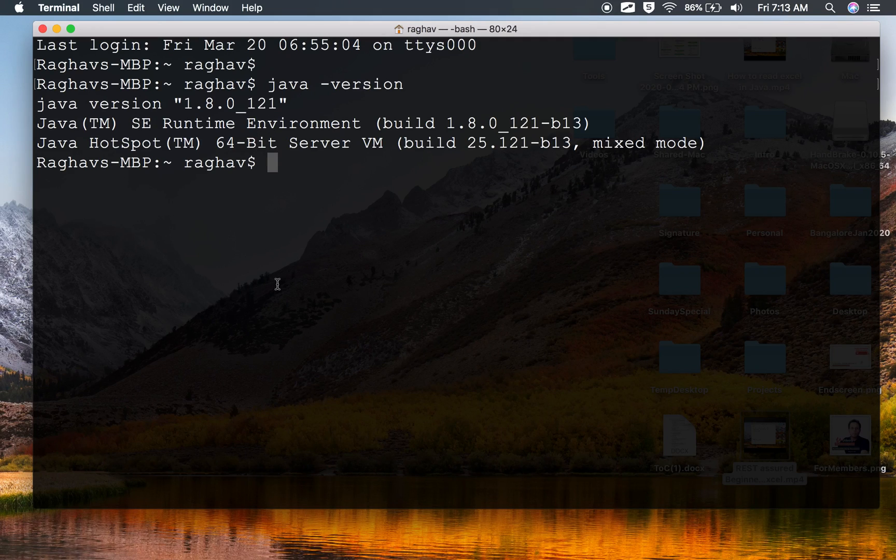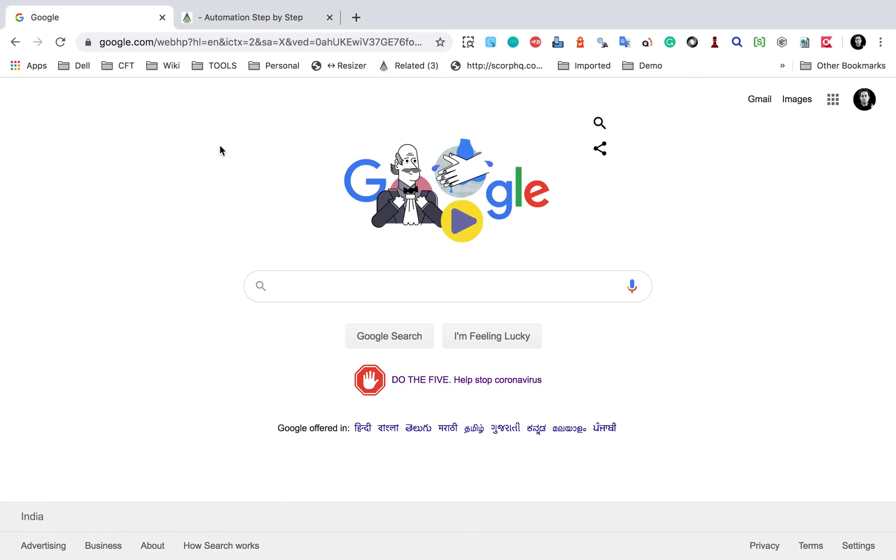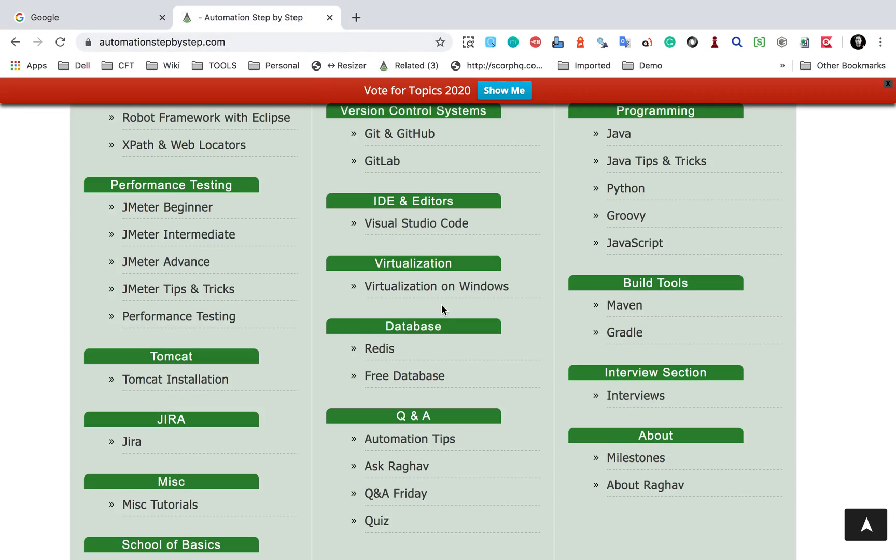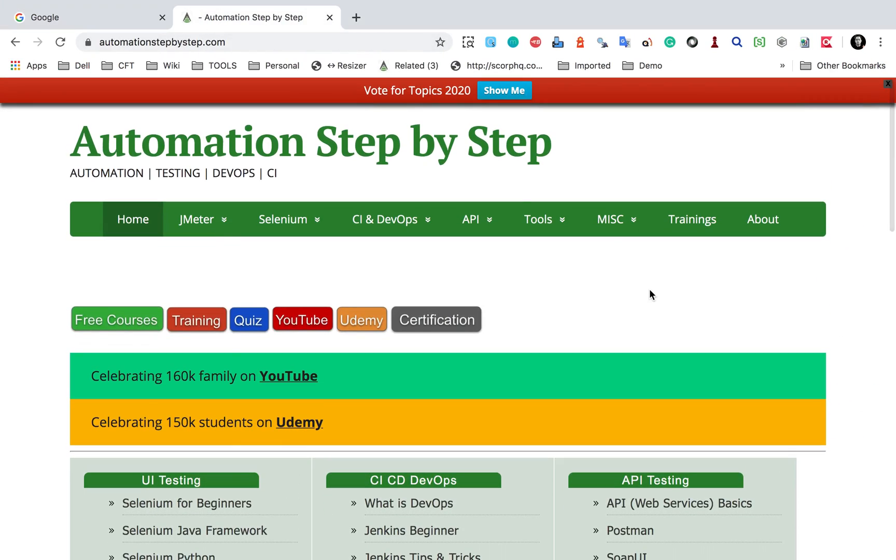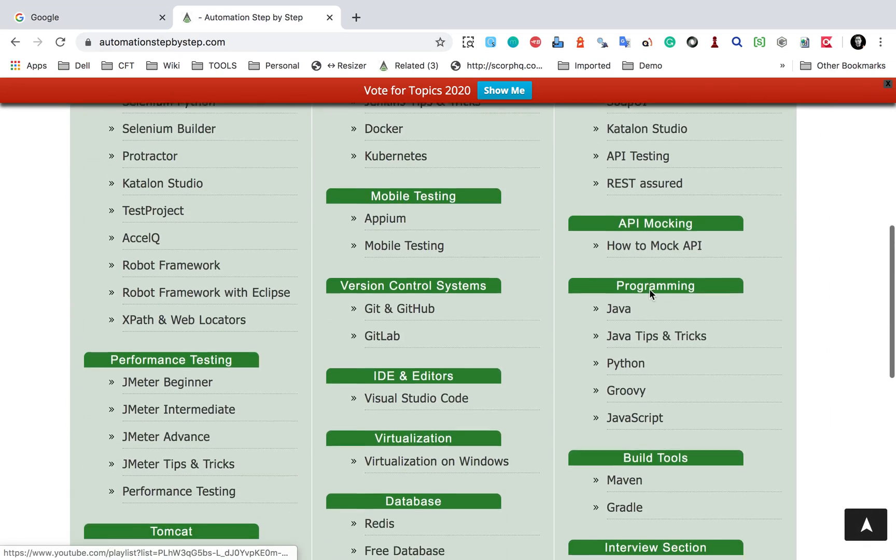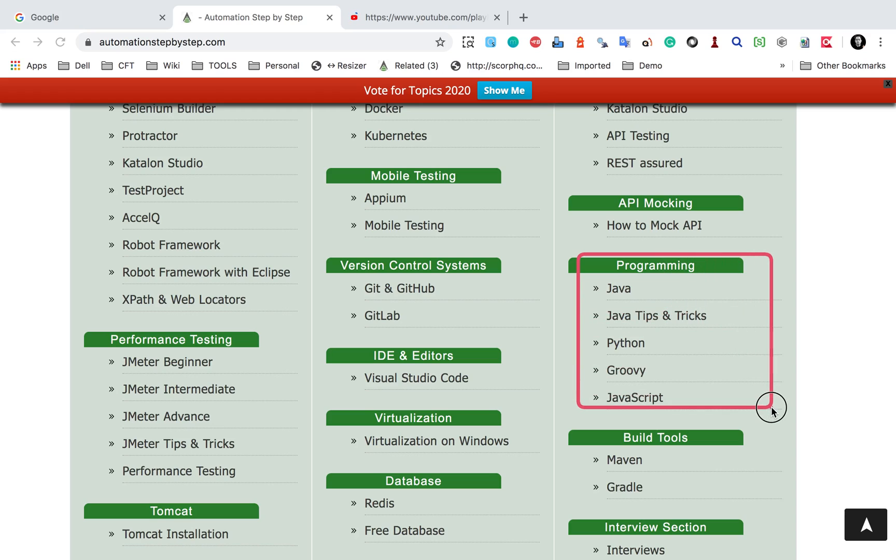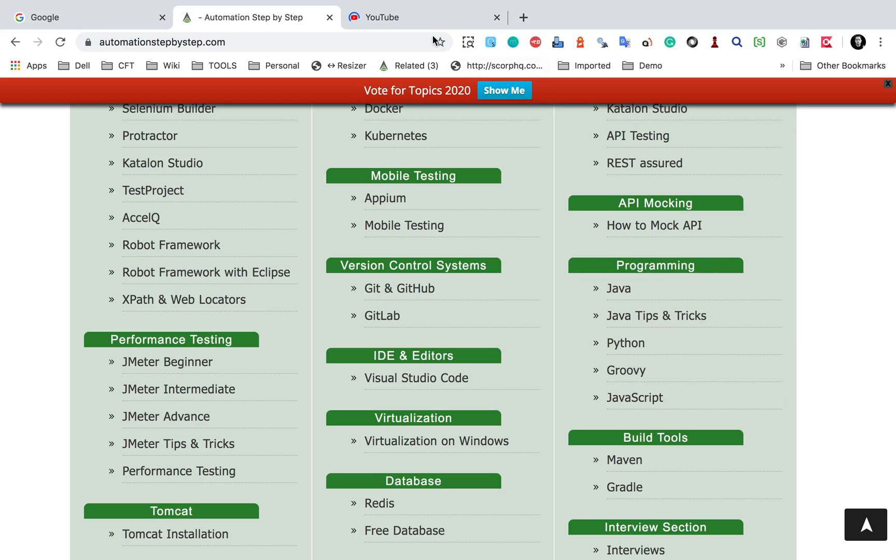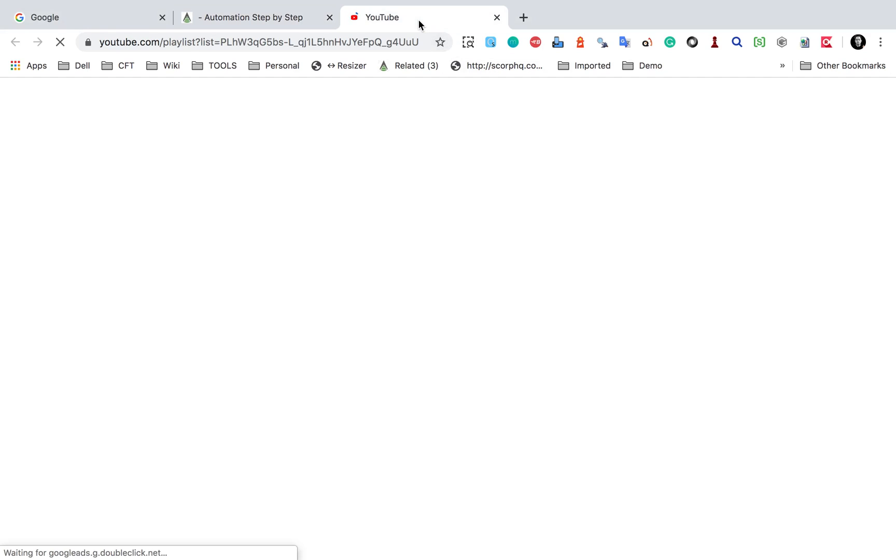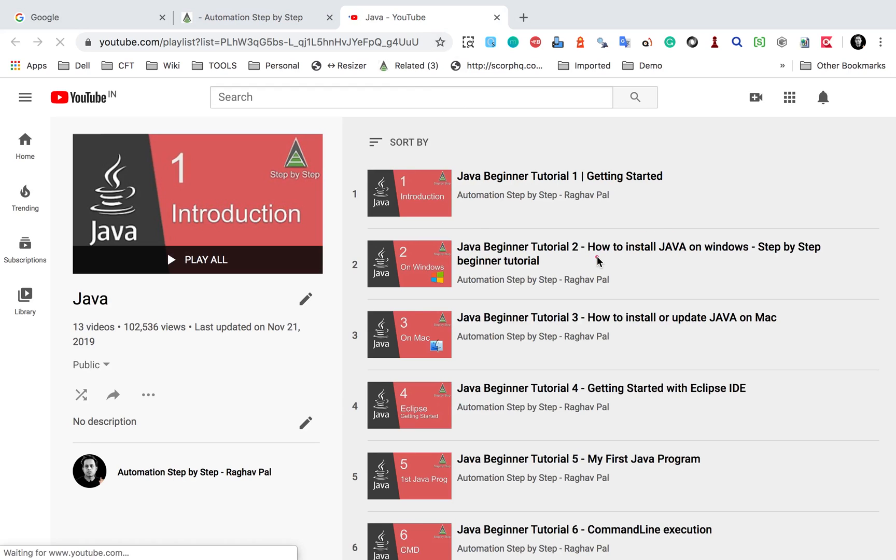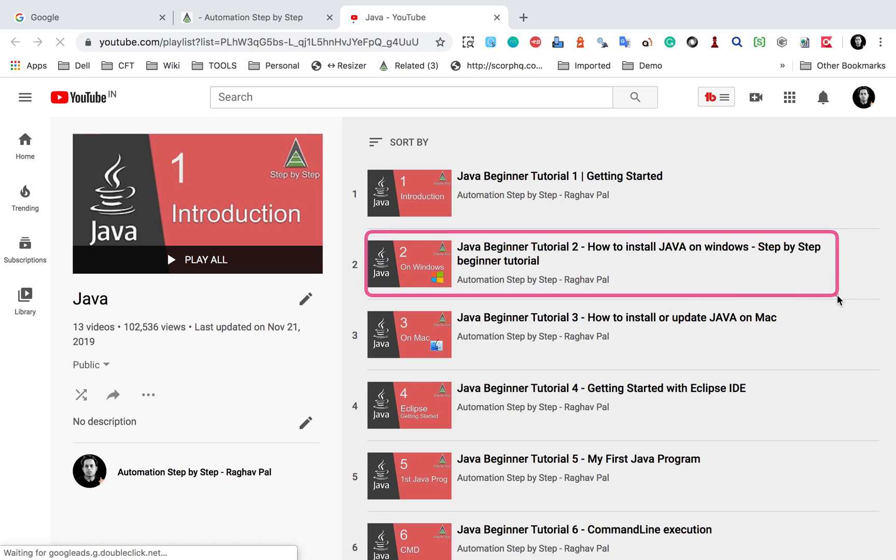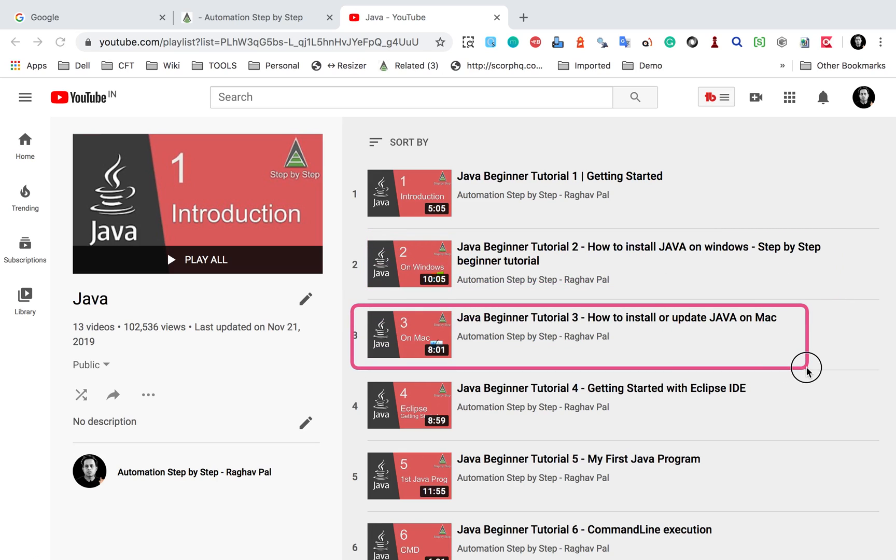Now in your case, if you do not get the Java version, you can check my tutorial. If you go to my website automationstepbystep.com, here you will find a link for Java course under programming section. This will take you to a YouTube playlist, and here we have this course and this video on how to install Java on Windows and how to install and update Java on Mac. So based on your operating system, you can check this video just in case you do not have Java.